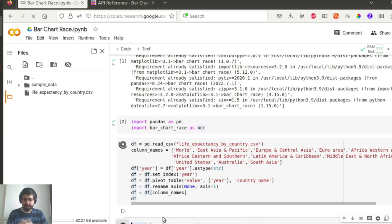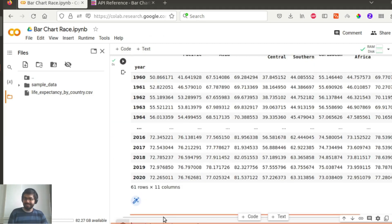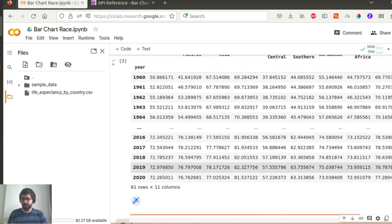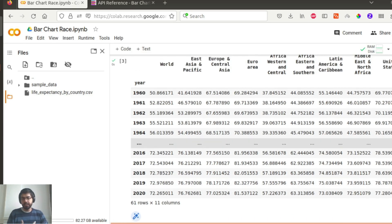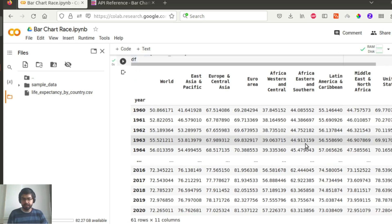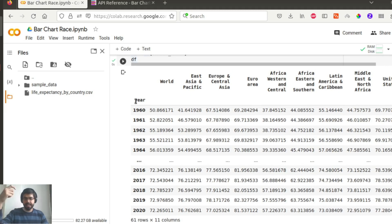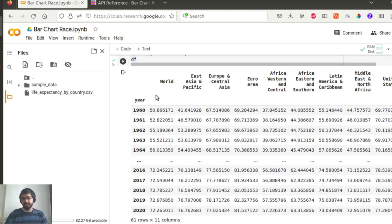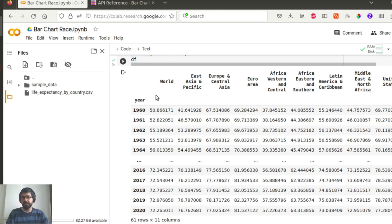So if I will just run the cell, you will see the prepared data that you need in order to run the visualization. So I have my year as part of my index, and the rest of the columns are basically the countries or in this case the combination of countries that I want to visualize.